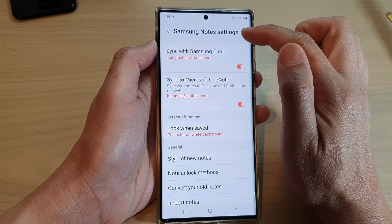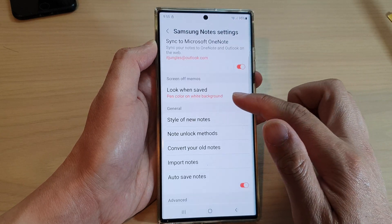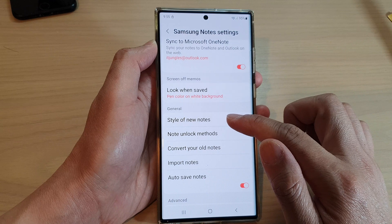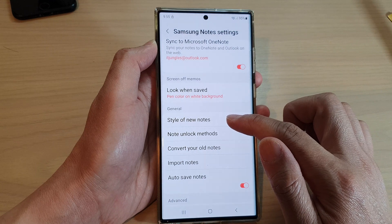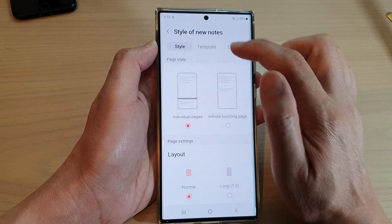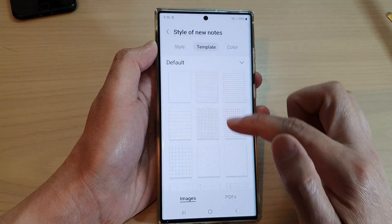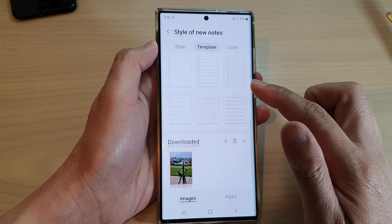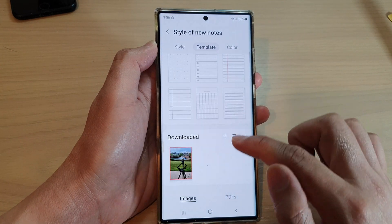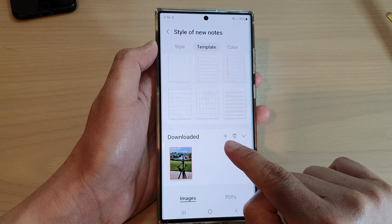In Samsung Notes settings, go down and tap on Style of New Notes. Then tap on Template, tap at the top, go down to the bottom and tap on the Add button.